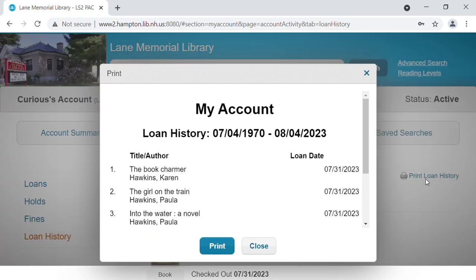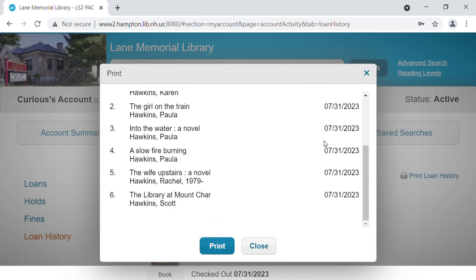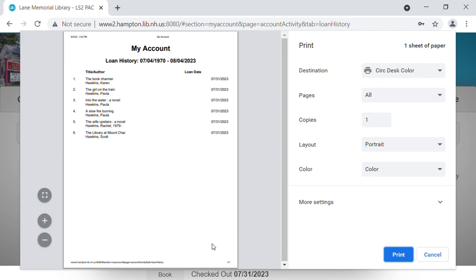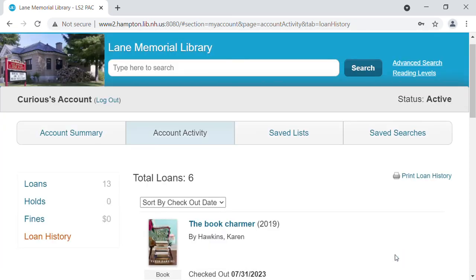It's opening a new box that shows my account, my loan history from the 70s to 2023. It has all of the items that George has borrowed. We're going to hit this blue print box. Now it's opening a print dialog box. This will be similar to what it looks like when you print anything from your home office. It's going to have a preview here of what the item you're printing looks like and the destination. We're going to print ours to the circulation desk color printer. We'll click this last blue print button. And we're ready to go — we now have Curious George's full history printed out for him.